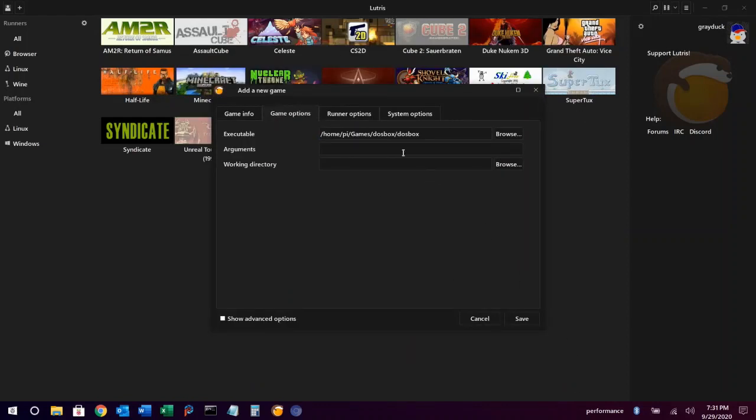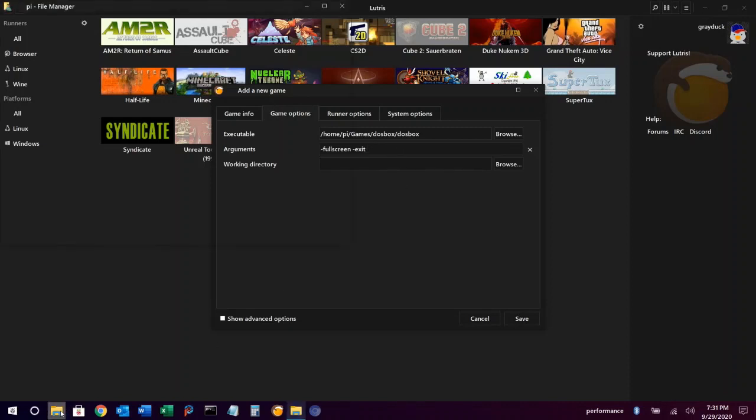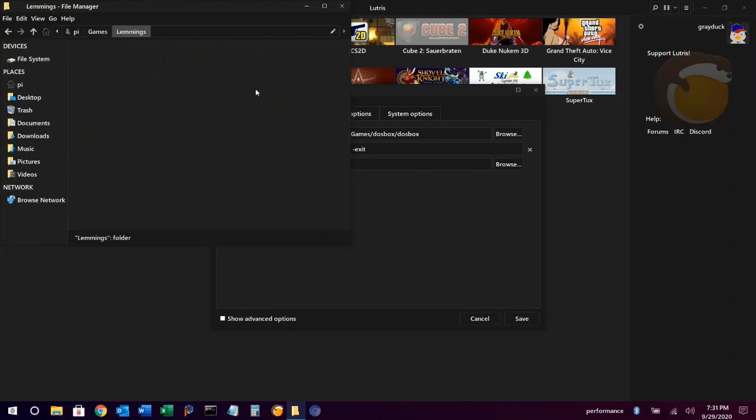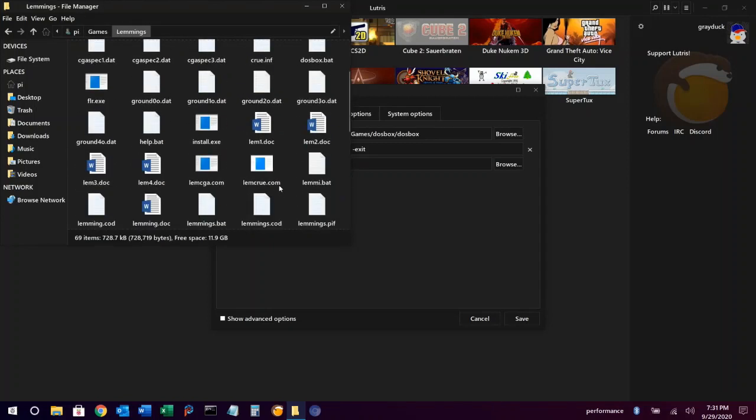Then for arguments, typically for DOS games, I like to run them in full screen and have them close automatically when the game exits. We do that by adding the hyphen full screen and hyphen exit switches. After that, we're going to use Thunar to copy and paste the executable path for the DOS game itself.